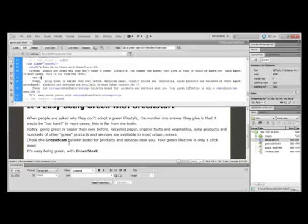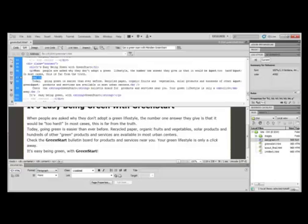Also, you'll notice here in the design view that it doesn't look like it did in the Word document. So sometimes we have to go in and manually do things ourselves. Since you see the BR, this is a line break tag, that means there's only one line. It doesn't format it any further. So we need to go in and put in one more line break after each one of these paragraphs.